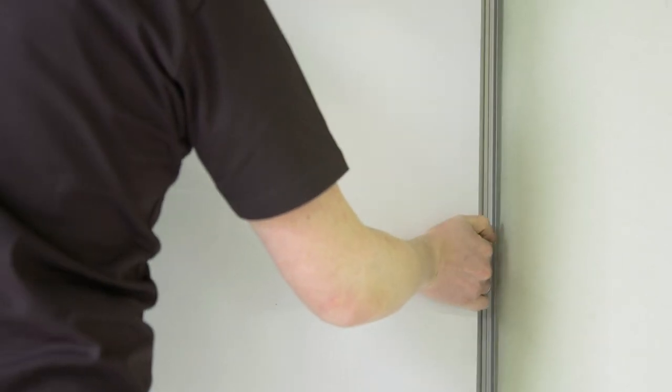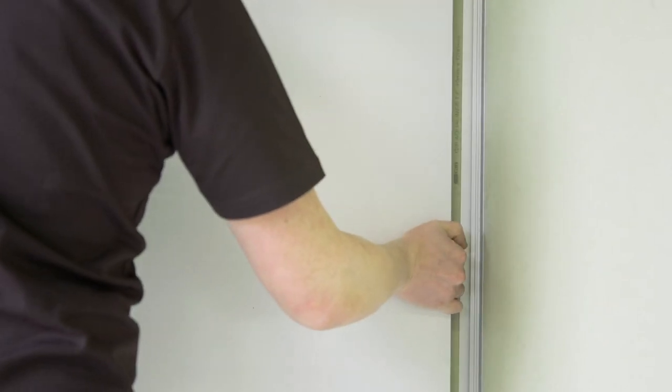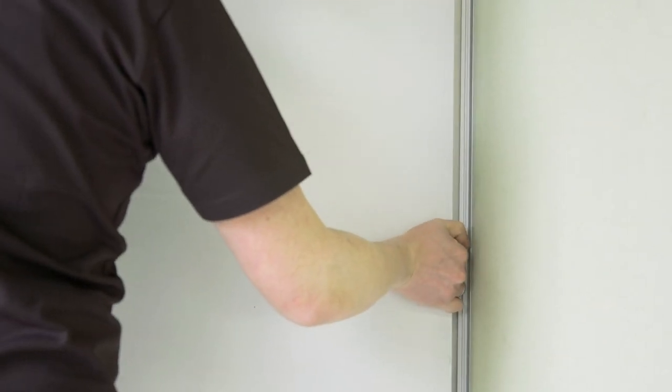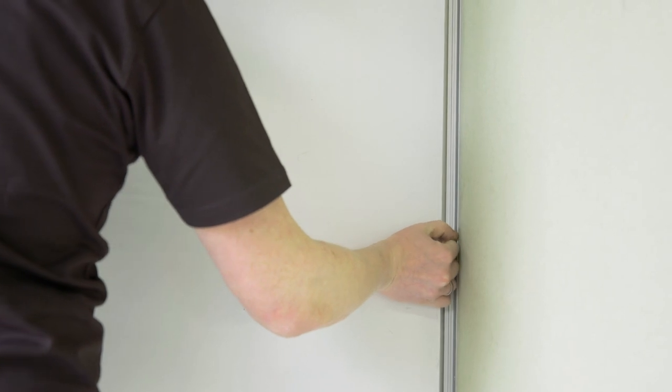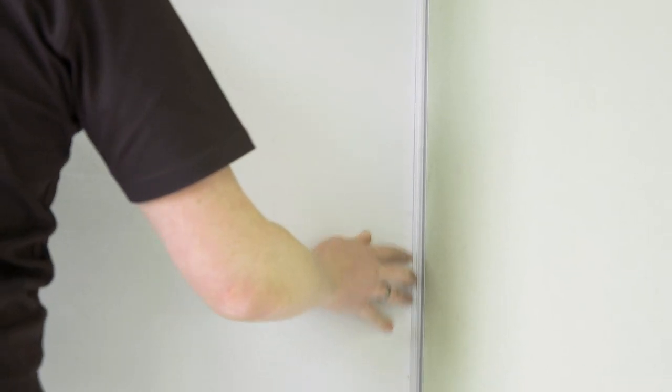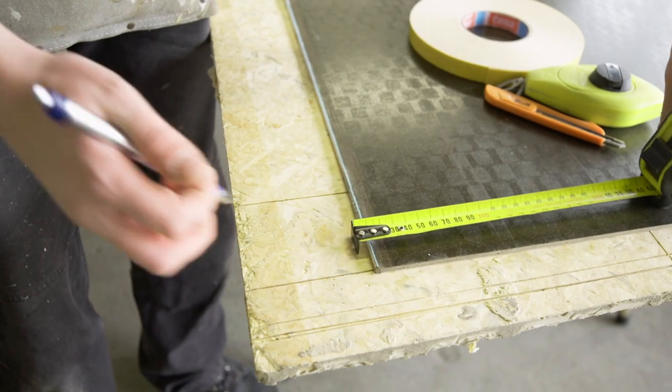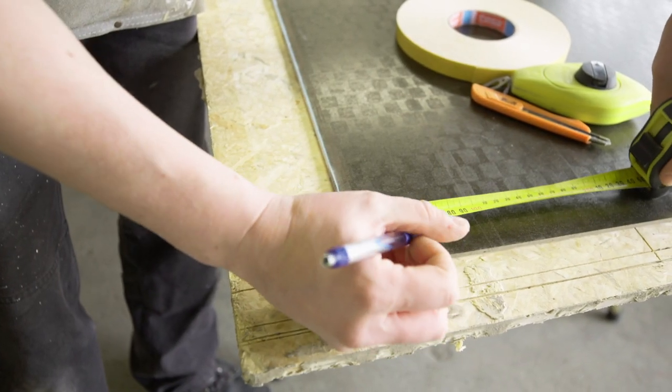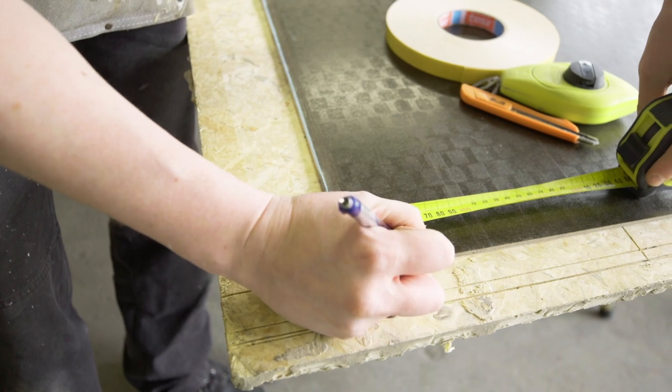Fit sheet into place before applying adhesive and double-sided tape and check for fit. Apply double-sided tape at 400mm centres.